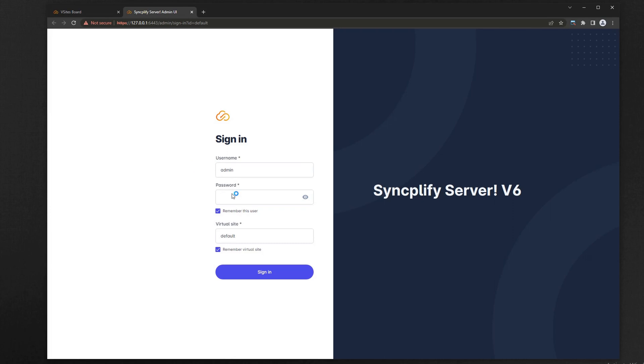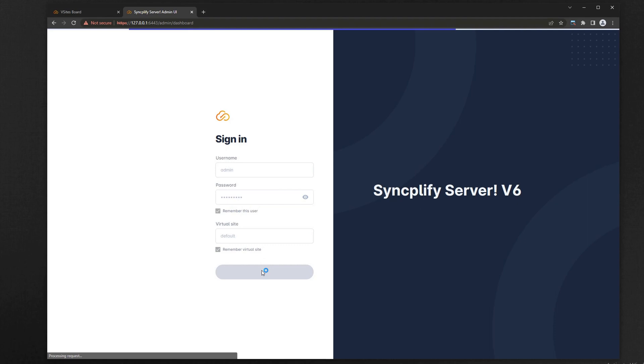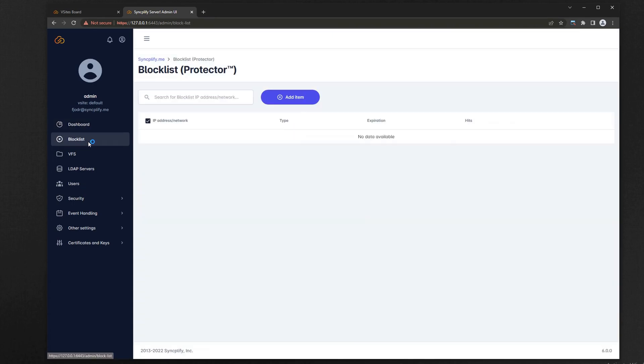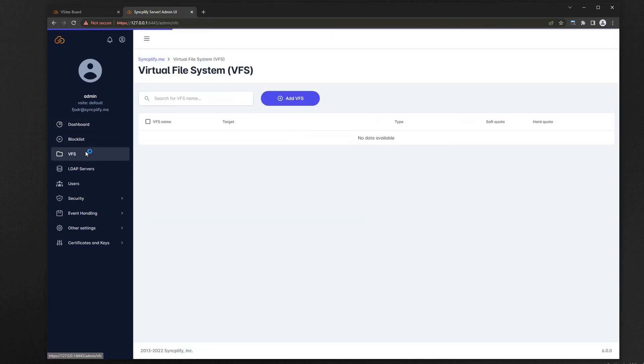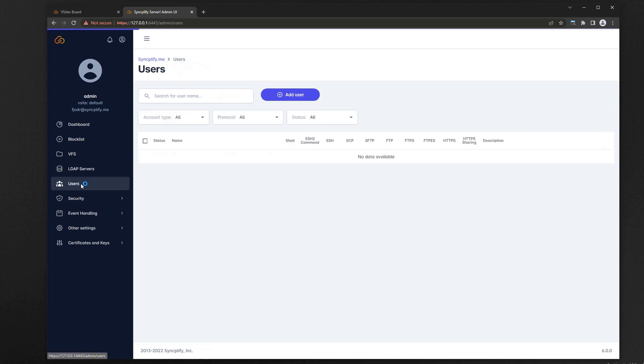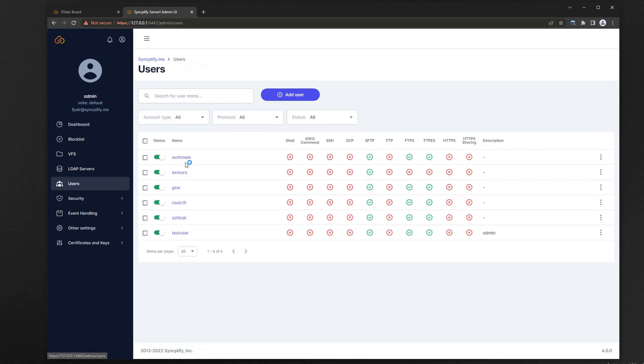Now log into the admin UI. All of your virtual file systems, users, configurations, and so on, are all there, with the exception of unsupported objects like operating system users and your old scripts.